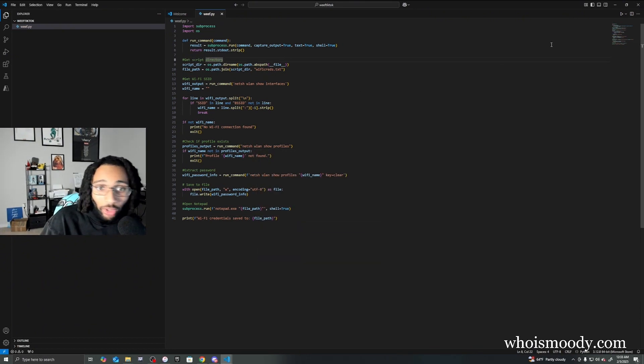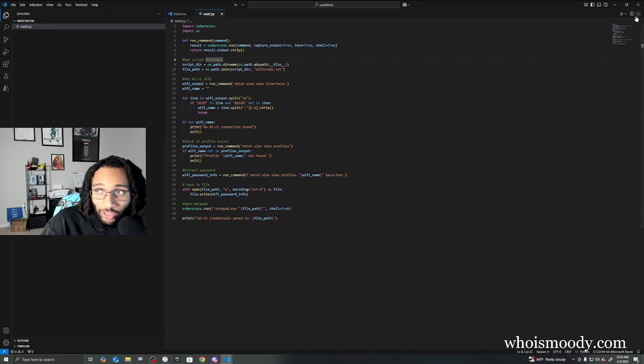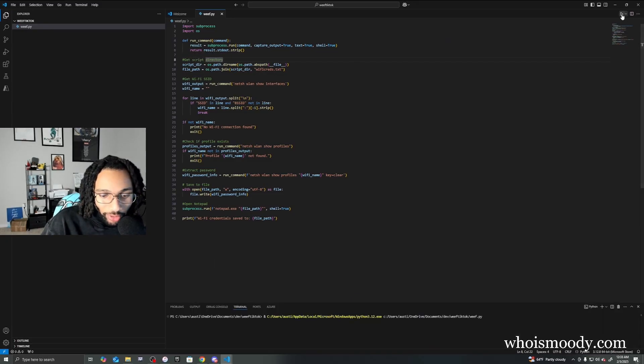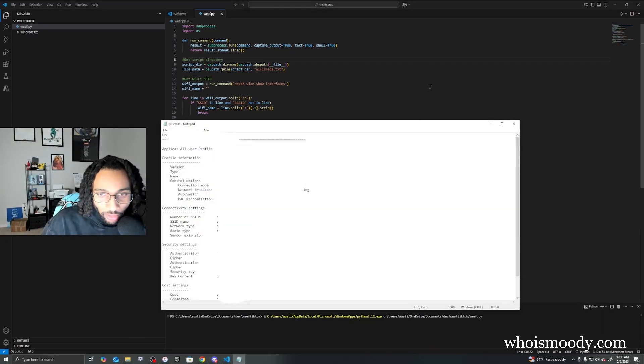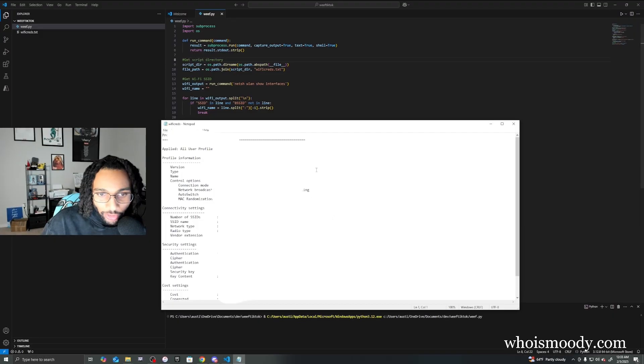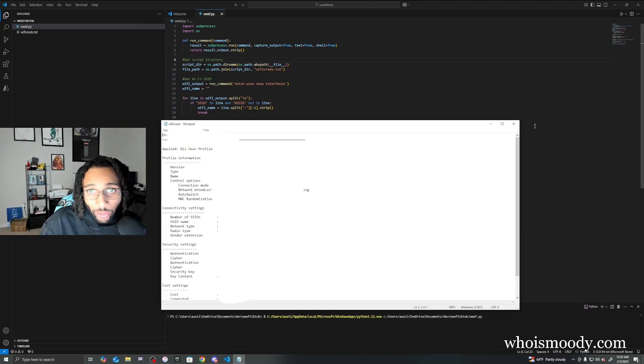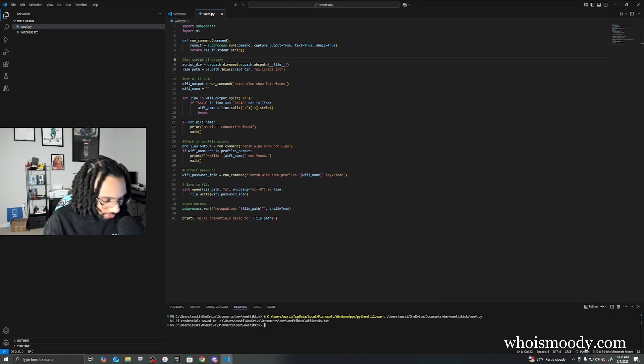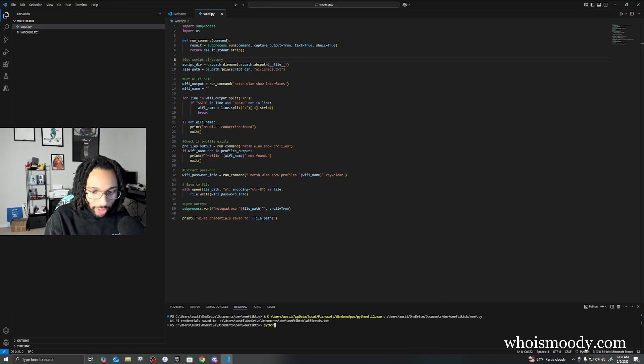All righty, so we're all done. I'm actually gonna run it to see if it's working right. Yep, it is. Now all we need to do is turn it to an executable. We're going to do auto py.